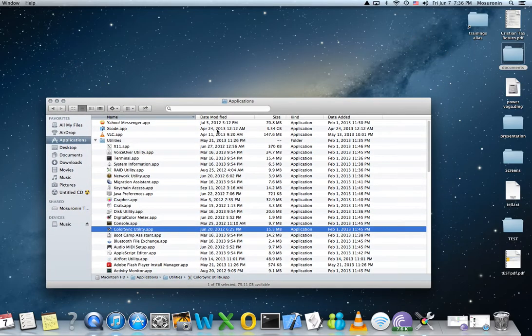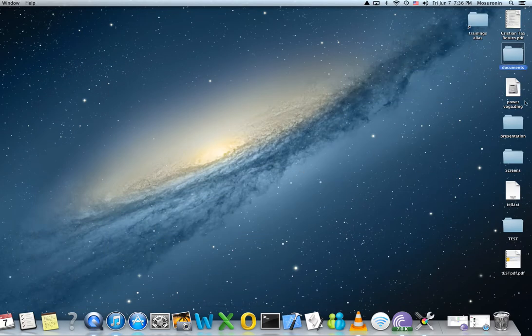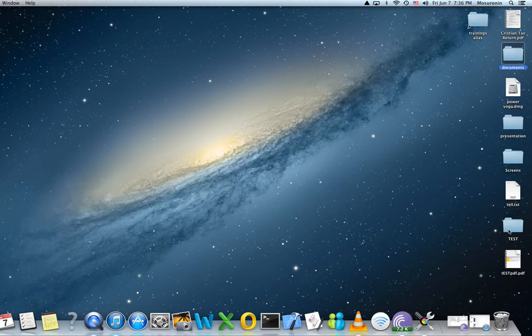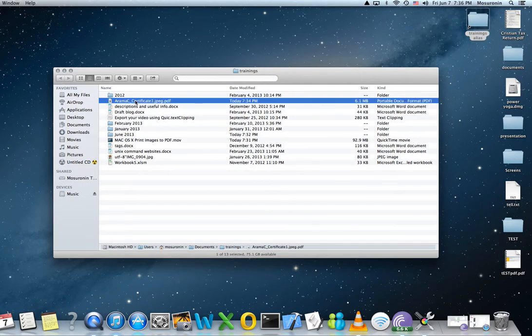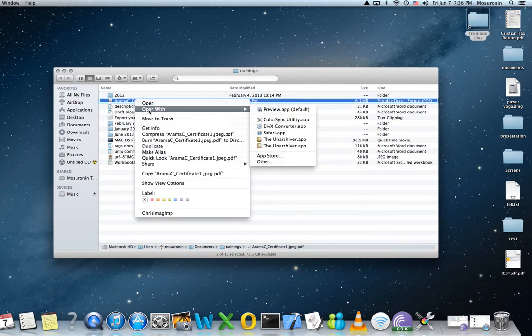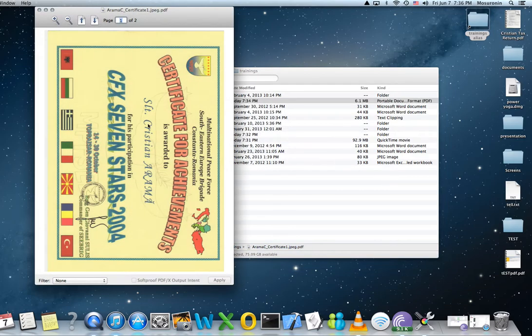Then open up your PDF. For me, it's going to be in Training. It's right here. You can open it with the ColorSync Utility.